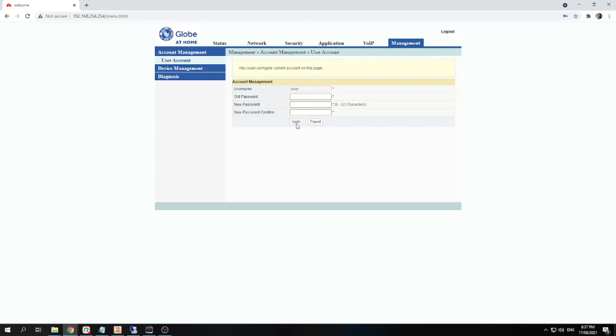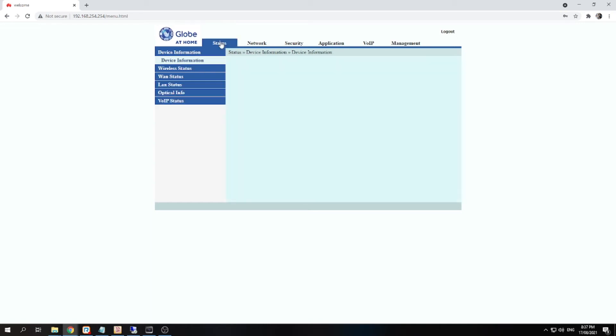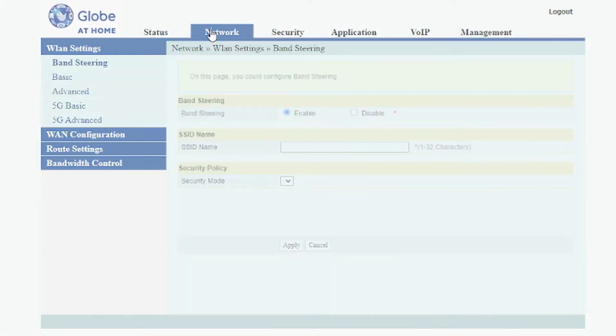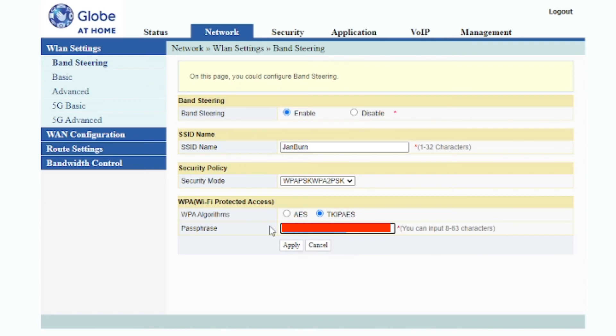Now to change your wifi password, go to network and under band steering, just change this password here. I'm just gonna cover this field so that you don't see my password, but you change this password here.